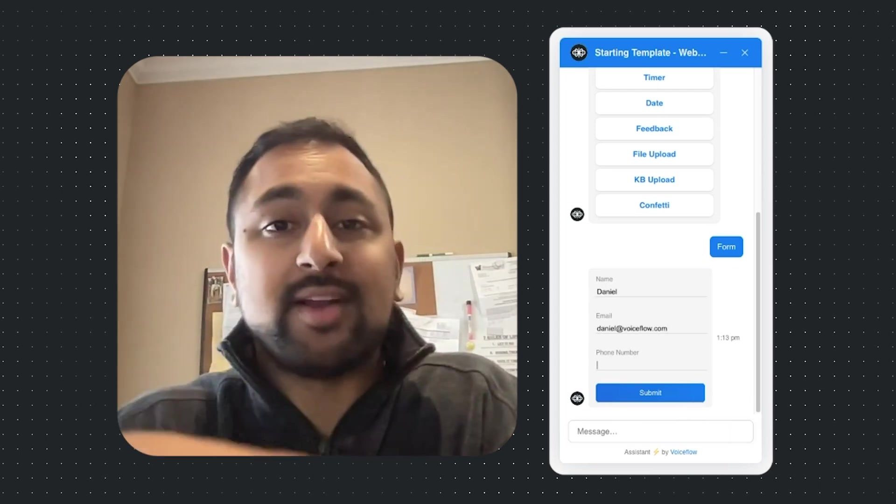So if you are a developer and you want access to this, make sure you tag me in Discord, at Tuba D'Souza, T-U-B-A D'Souza, on Discord, and I'll add you to the beta group.